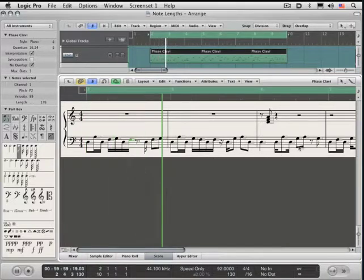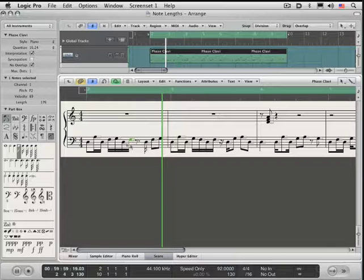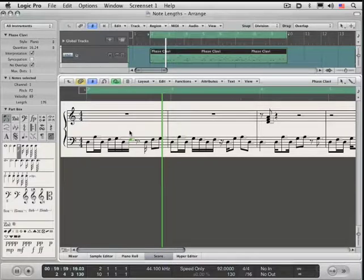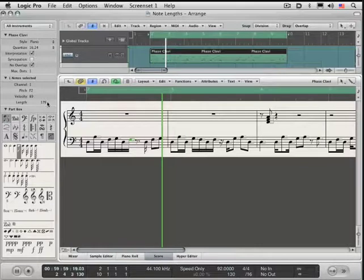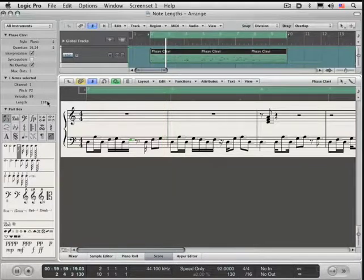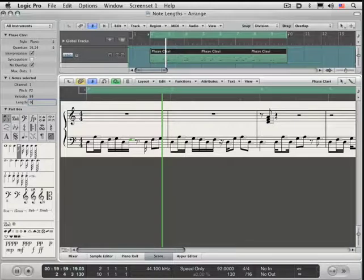So you get a nice overview of note lengths here and of course you can always edit note lengths in the score edit window the traditional way from the inspector box on the end here by either mouse sliding it up and down or double clicking and using the typical numerical entry box that we've seen in other areas.